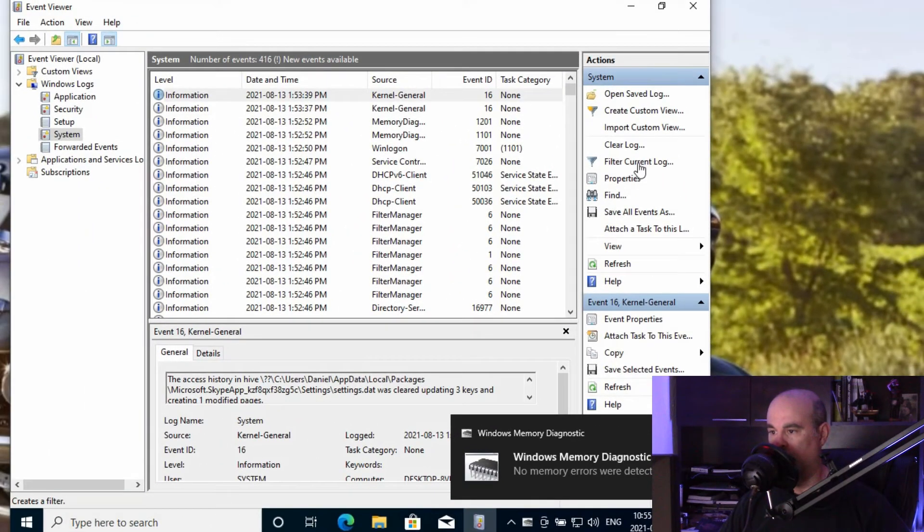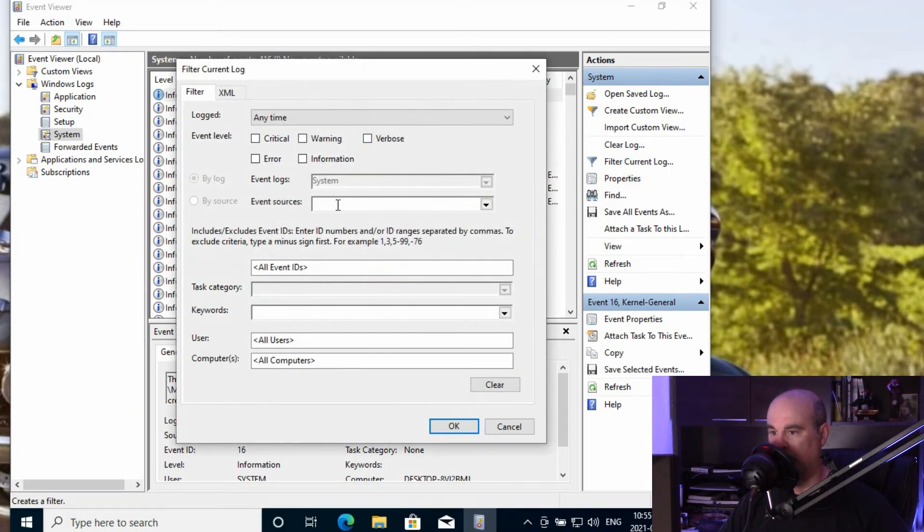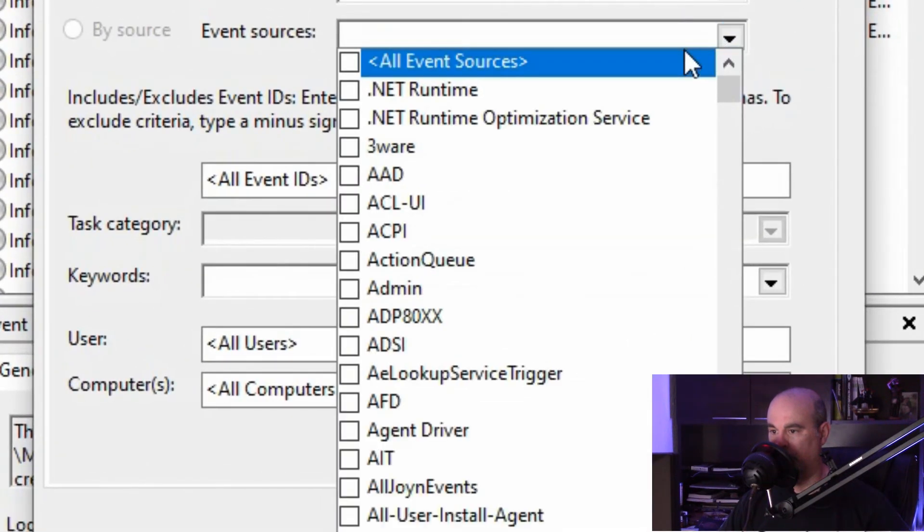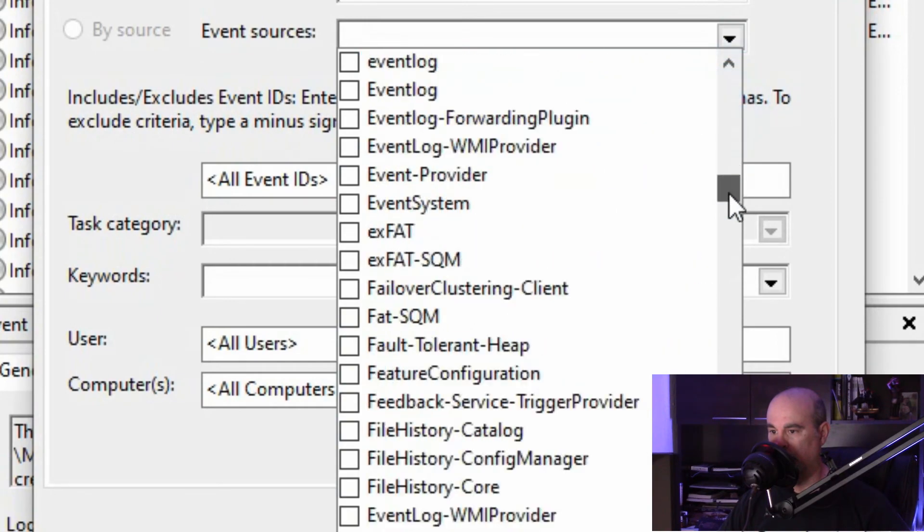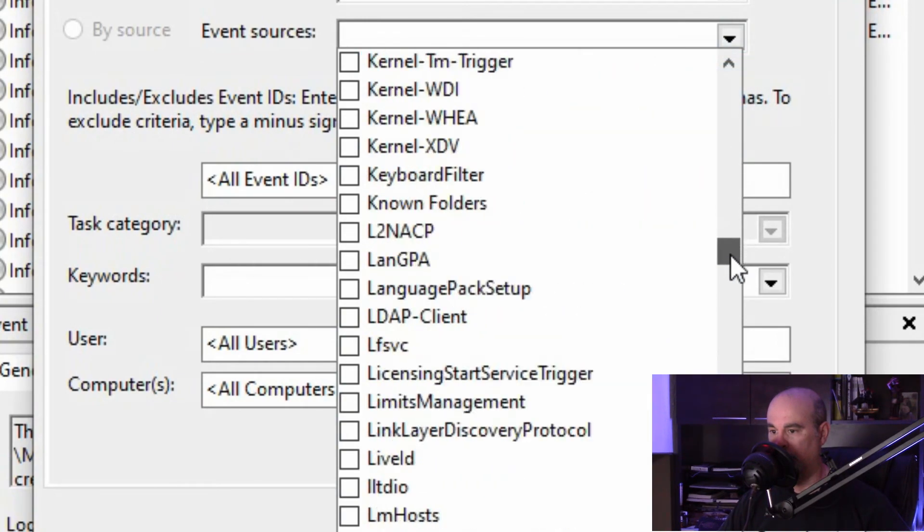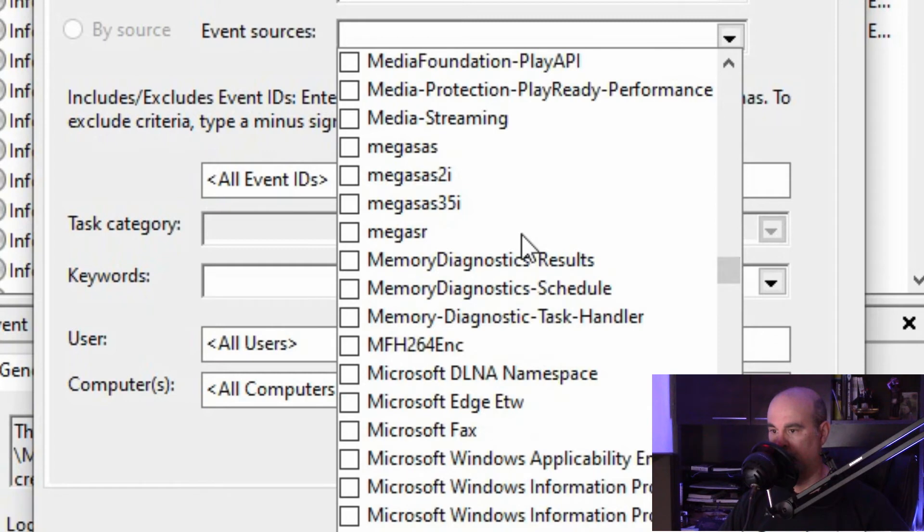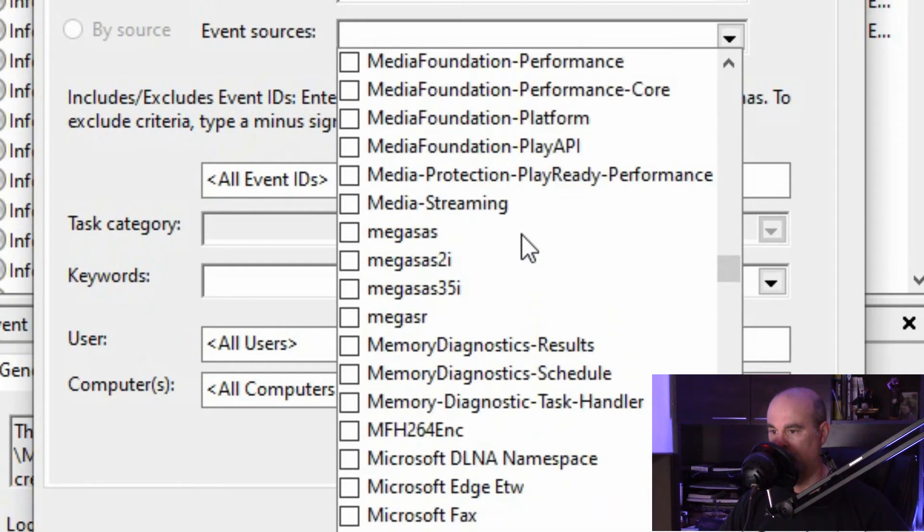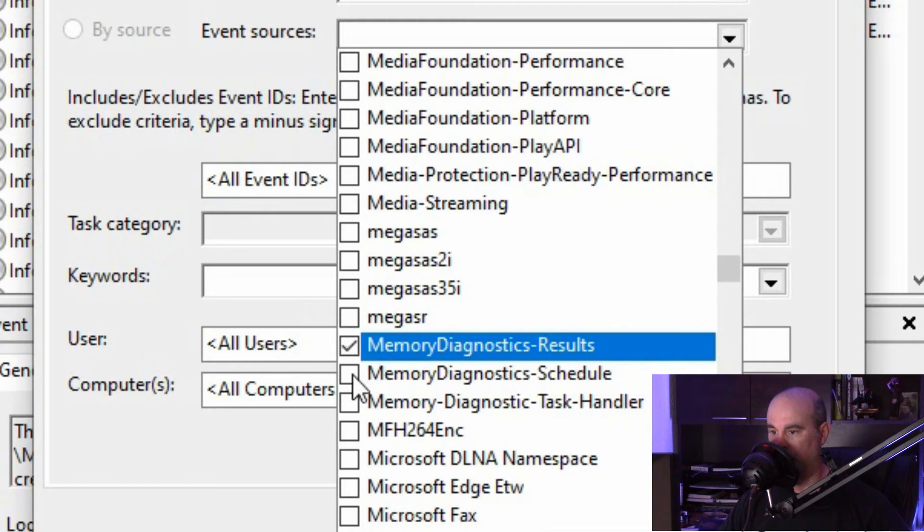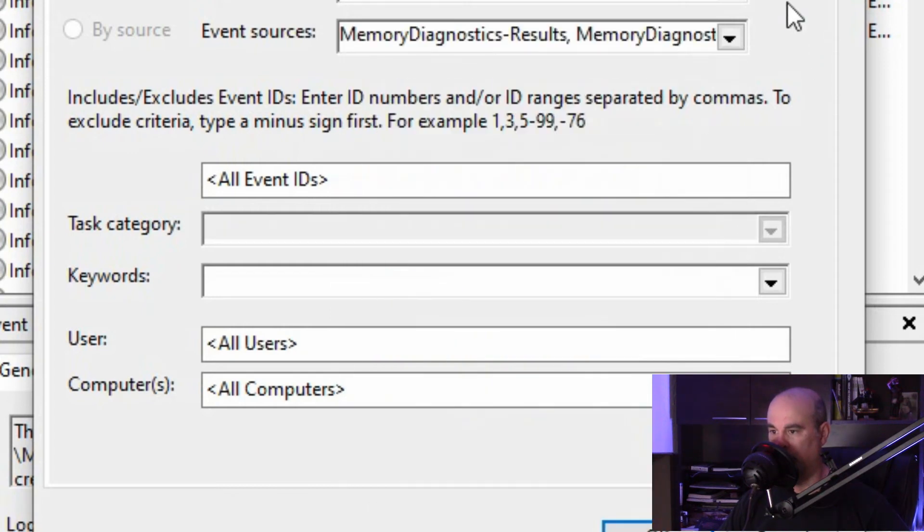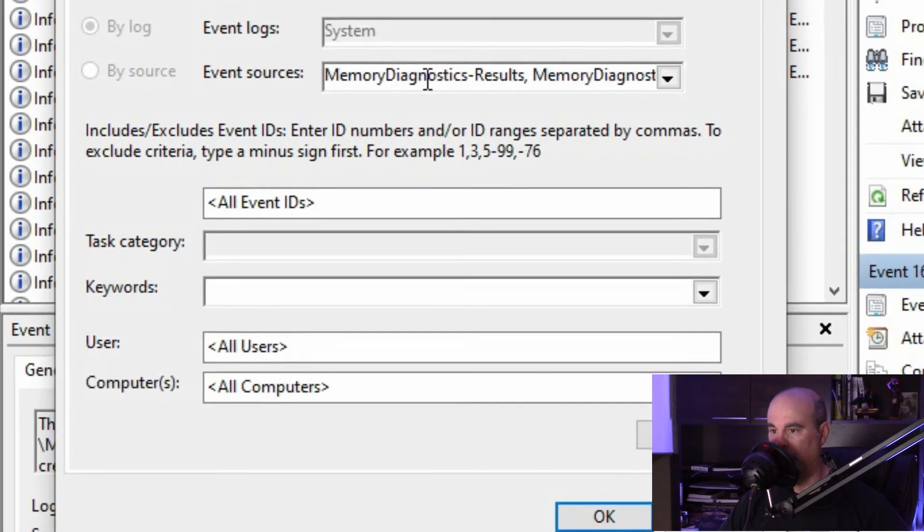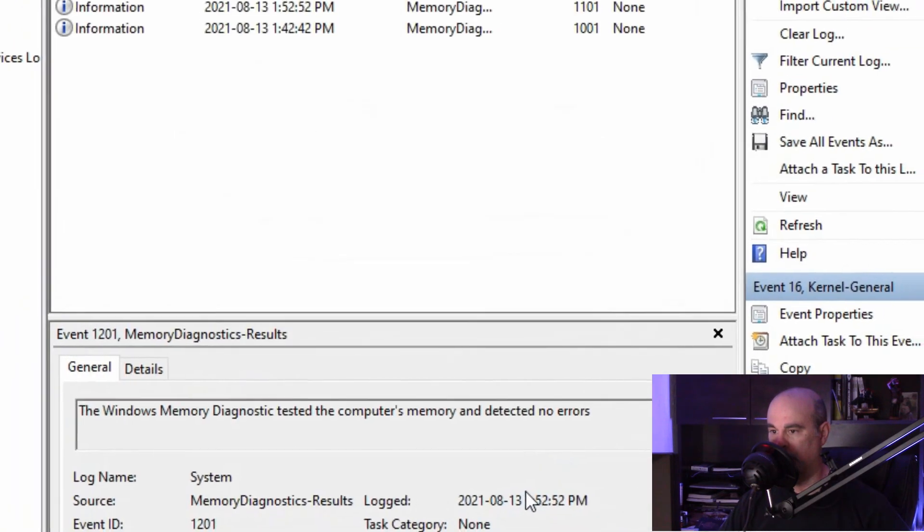What we want to do is go into Filter the Current Log, and for event sources you can look down to the M's for memory. There's Memory Diagnostic Results, but you can also look at the Schedule and the Task Handler so you can see all information about memory. So with those three selected, we just click off to the side here so they're all listed here, and we'll hit OK.